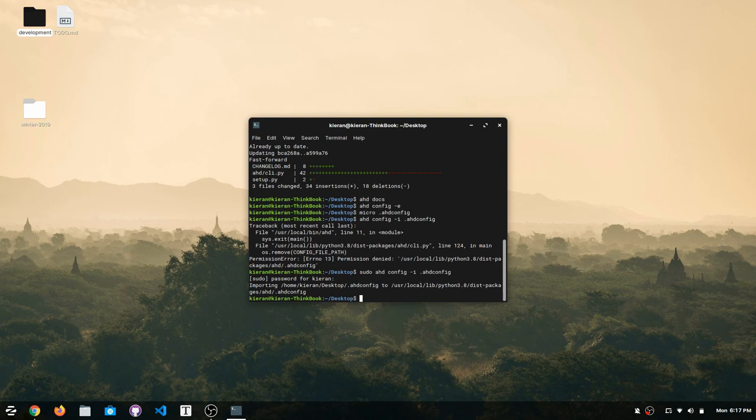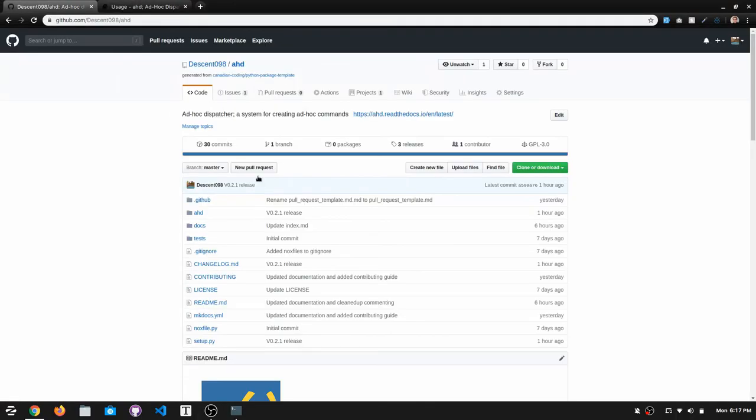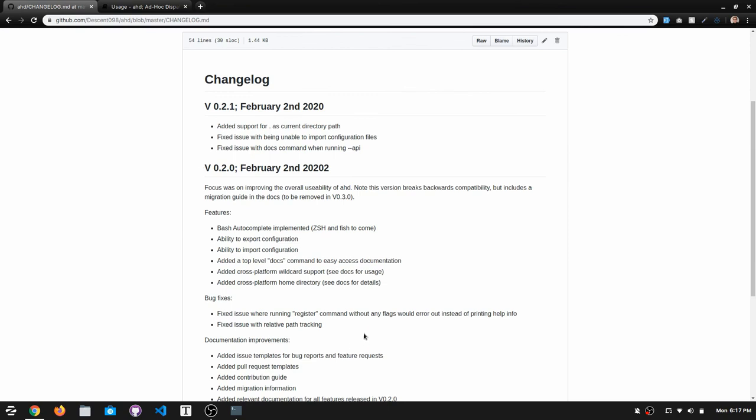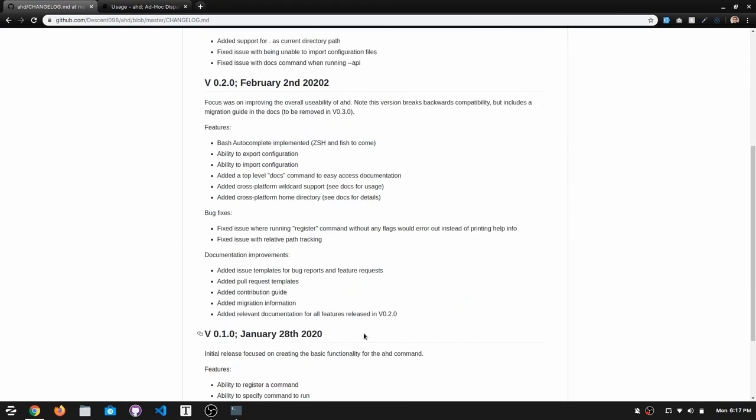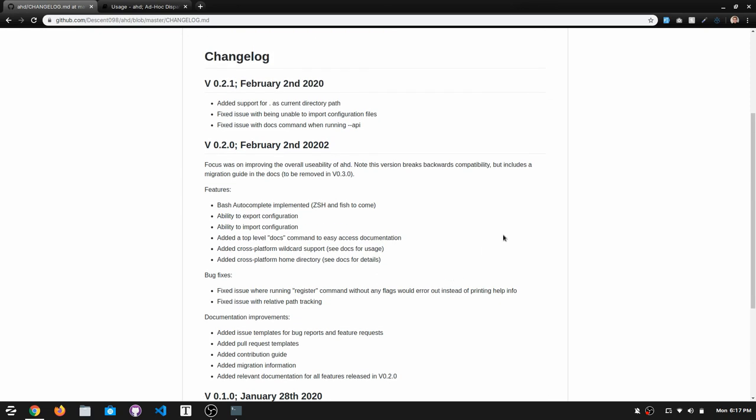So yeah, I believe that's just about everything that's been released. Let me just quickly double check. Yeah, that's everything. So hopefully this makes AHD a bit more usable.